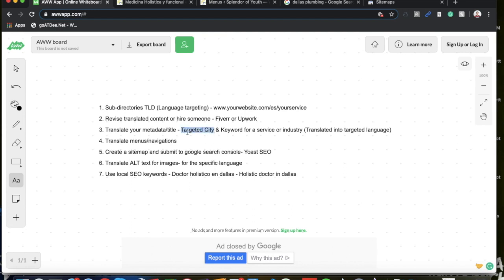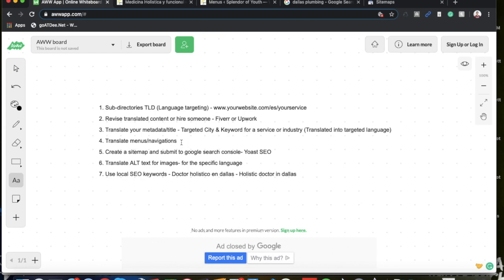Very simple. Step number four, translate your menus and navigations. Just make sure translate them into the translated language. So for me in Spanish, for you it might be something else, but just go ahead and do that. Very easy to do on WordPress. If you don't know how to do that, just do a simple Google search, how to create a menu in a different language on WordPress.